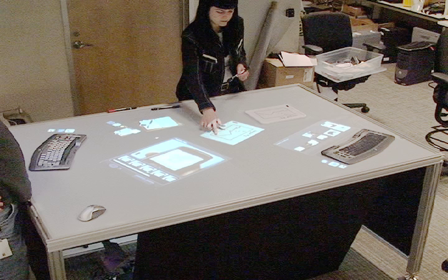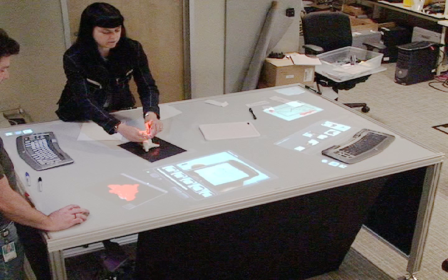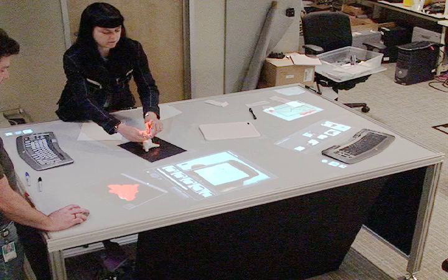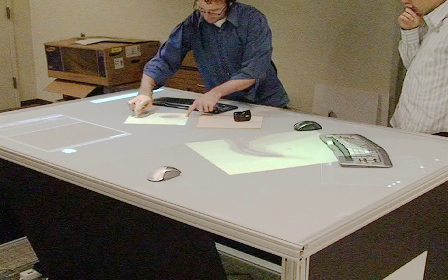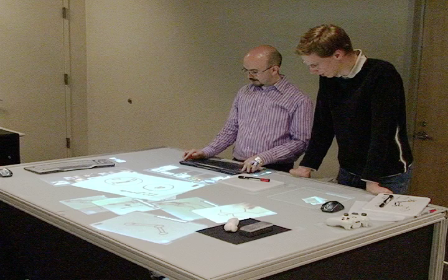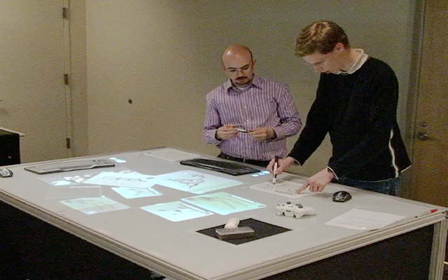Sixteen design professionals evaluated our table in open-ended sessions. In addition, eight graduate students completed a 30-minute brainstorming task in pairs.